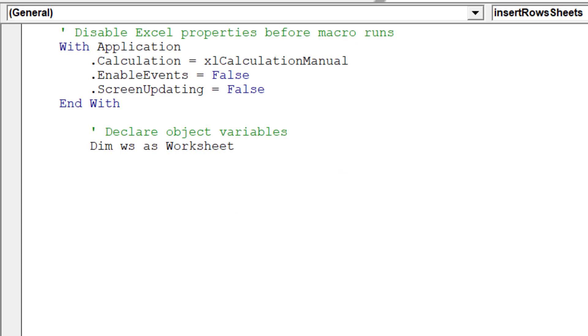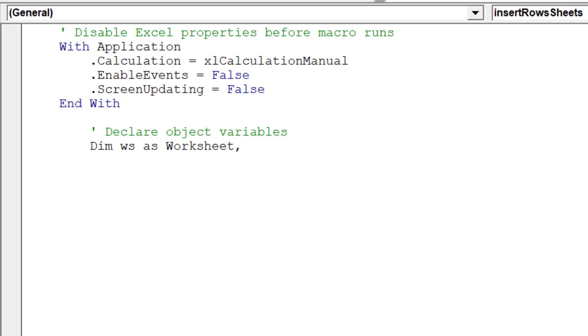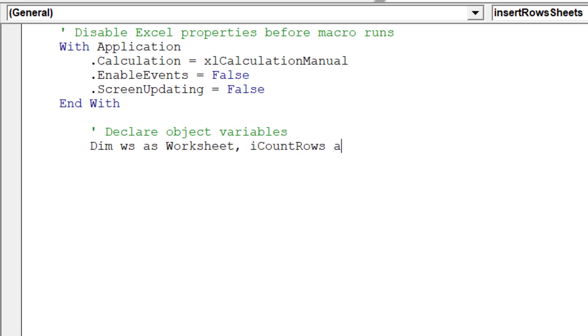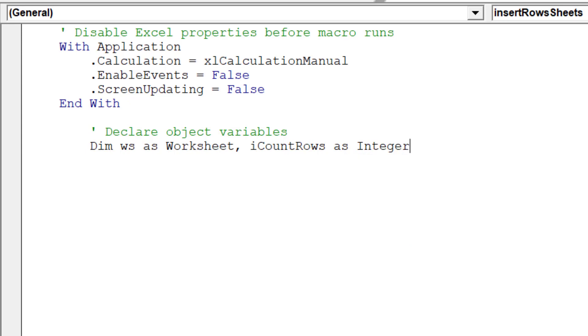Remember to declare the macro's object variables, as this will ensure the macro runs smoothly and with no compile errors.